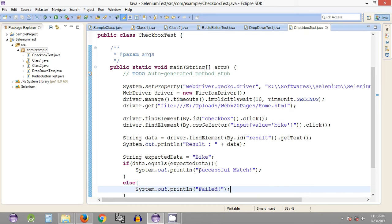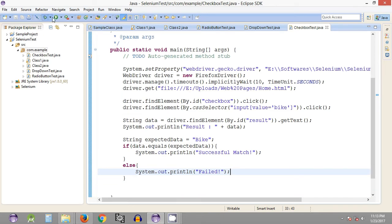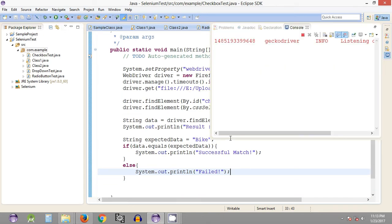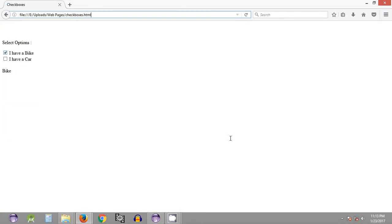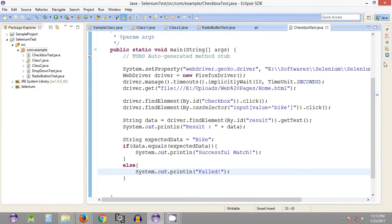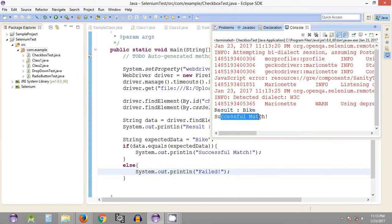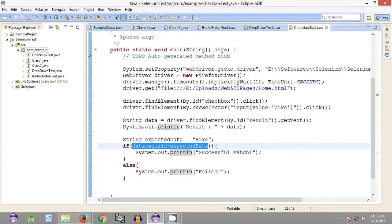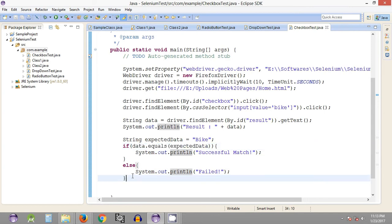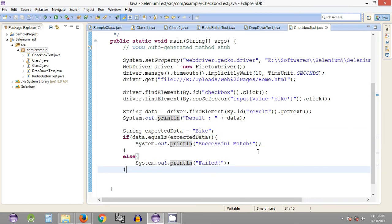Let's save and execute it. Since the expected data is equal to the actual data we get from the execution of the test automation script, as you can see it has printed 'successful match', since the expected data matches the actual data retrieved from the web page.